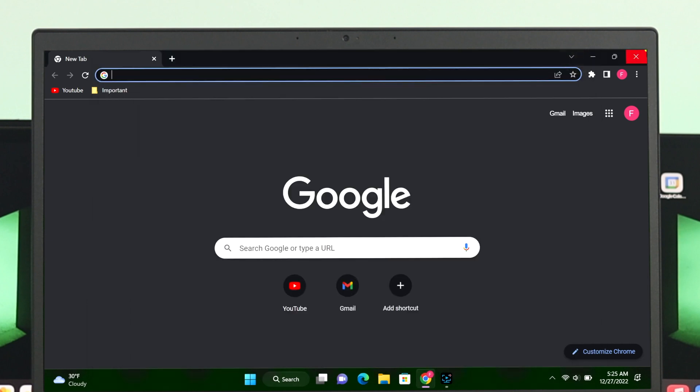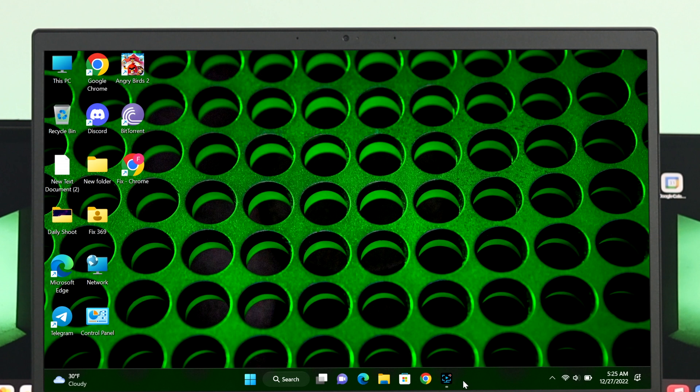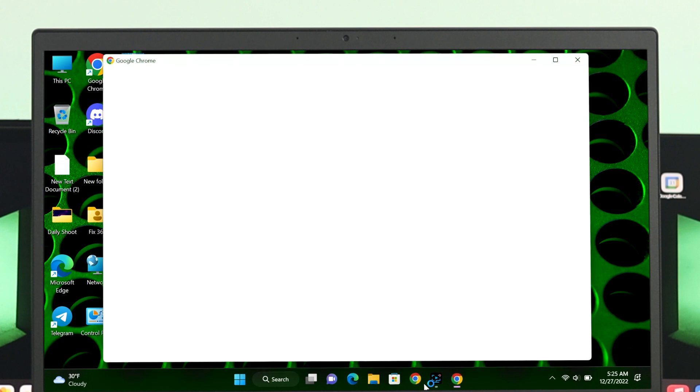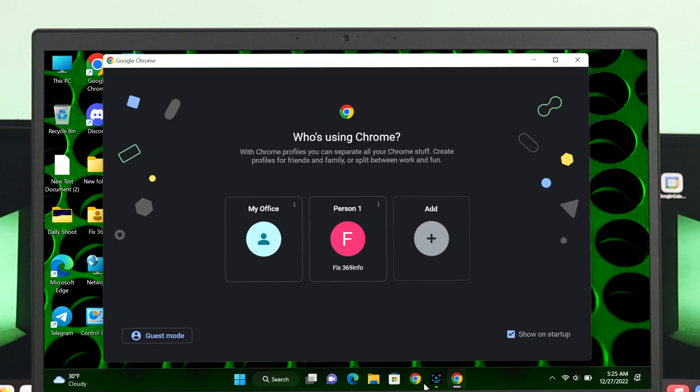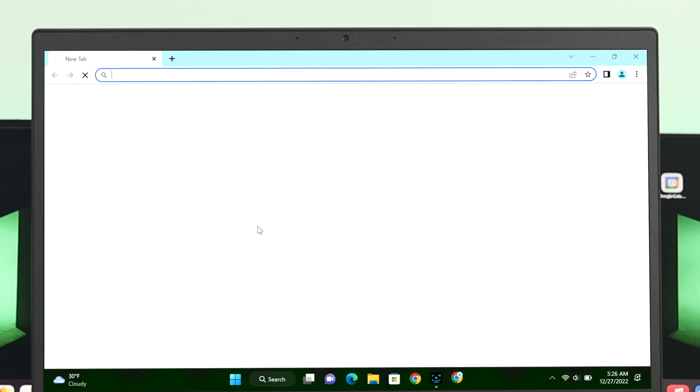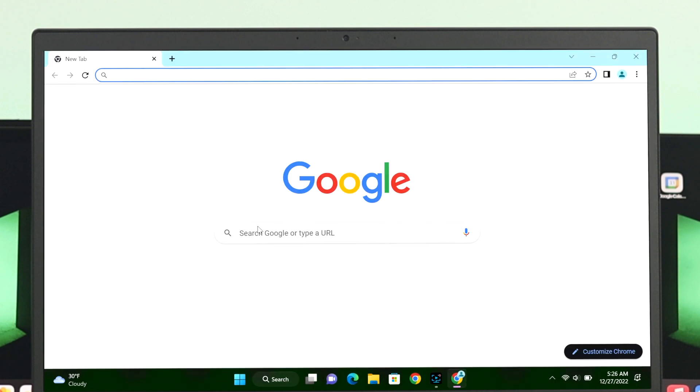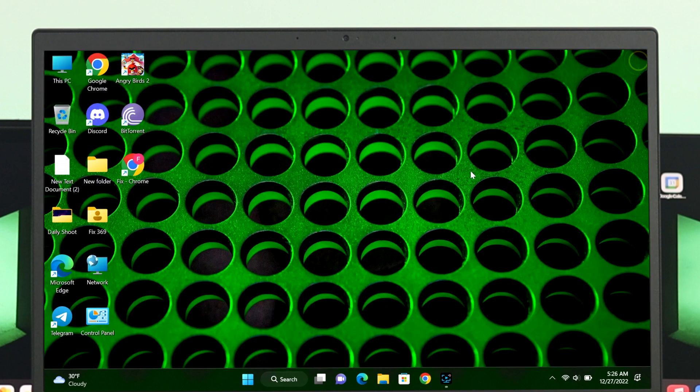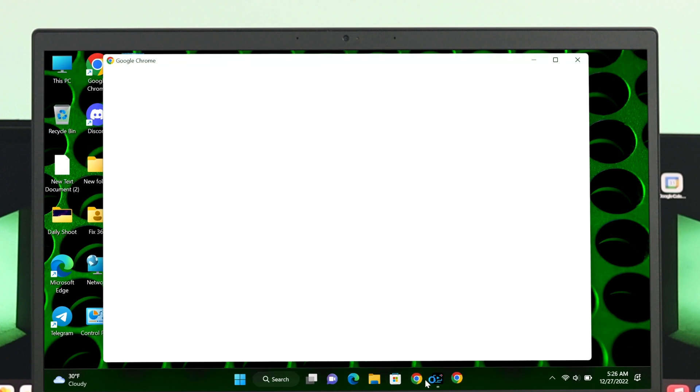If I close the window and relaunch my Chrome browser, it's actually going to give me the option of how I want to start my Chrome browser. So if I click on My Office, it's going to open my office browser. And if I want another one, I can easily do that.